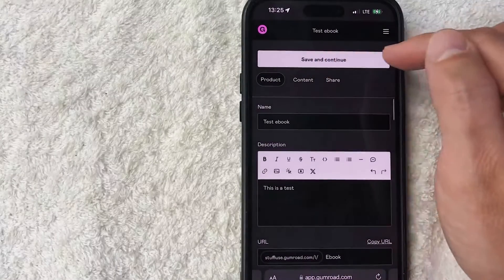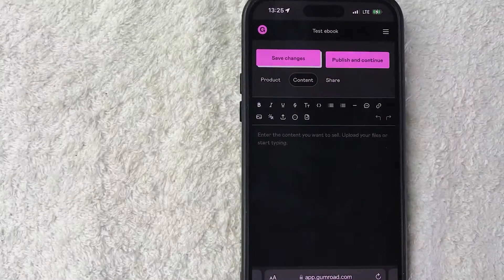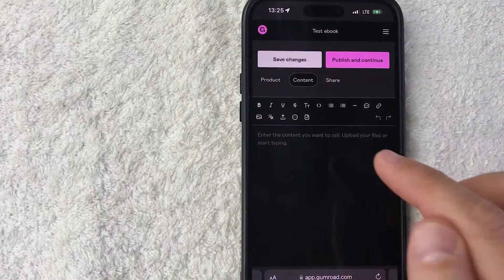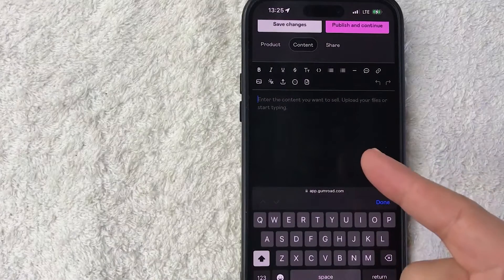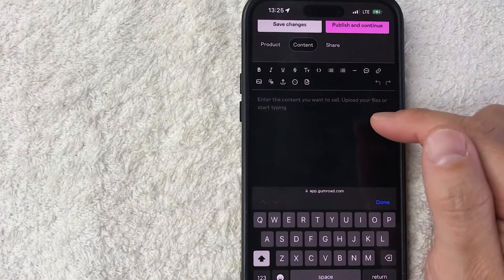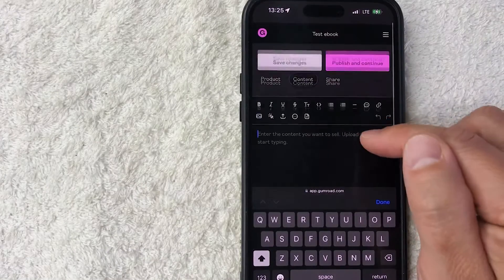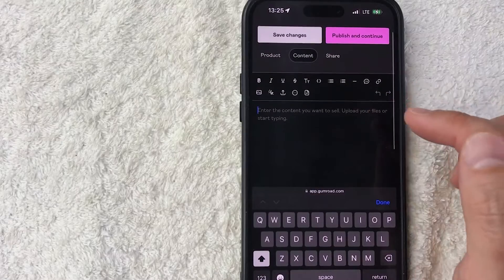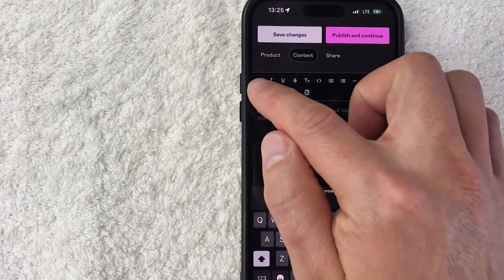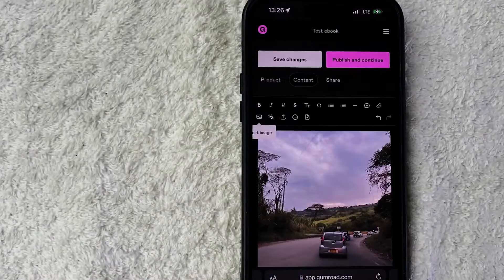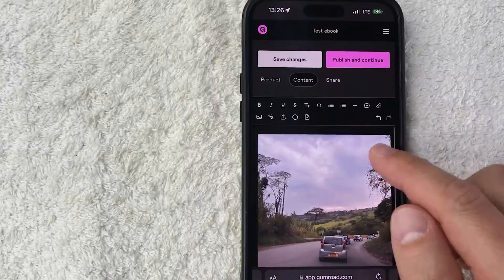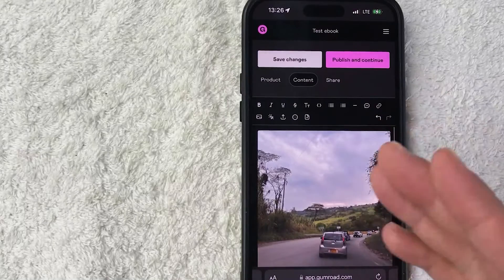Okay, so here you can go ahead and type in your content that you are going to be selling, or you can just go ahead and include a link to where they can get that product, or you can simply just upload the file. So for example, let me go and add a photo in. Okay, so I went ahead and inserted an image.